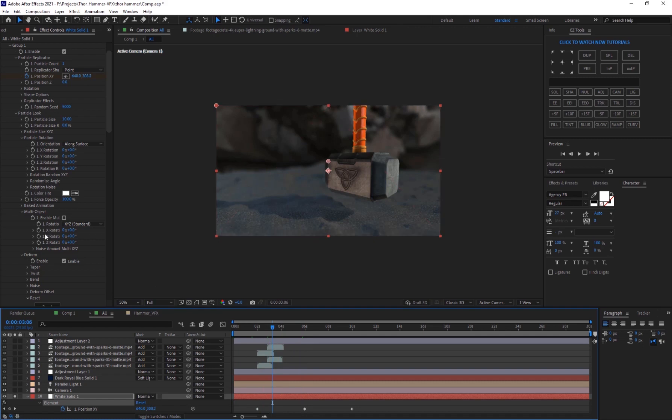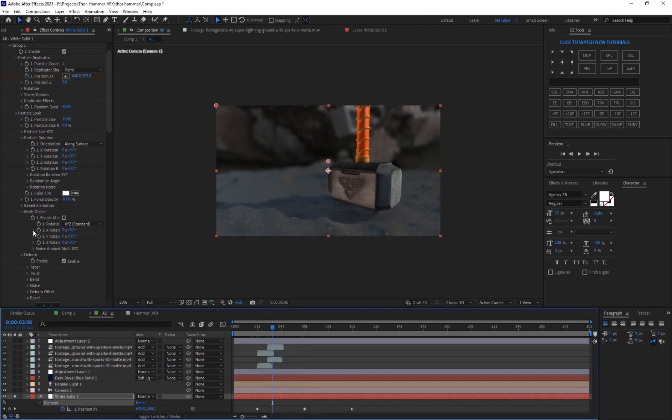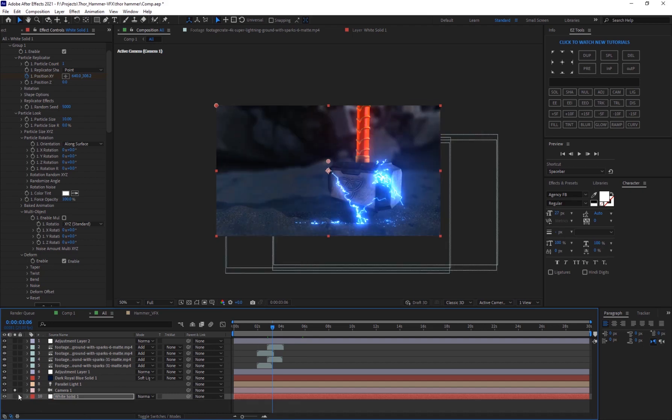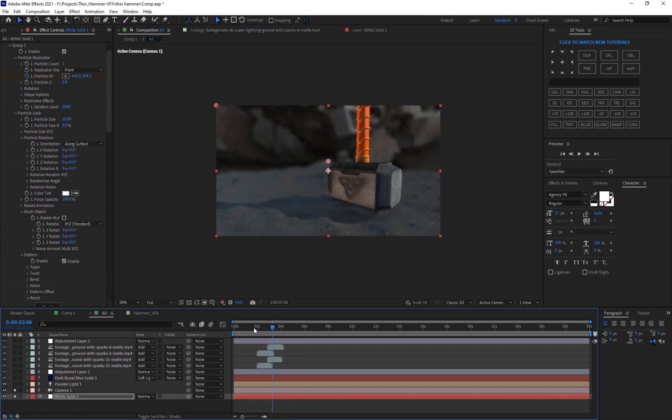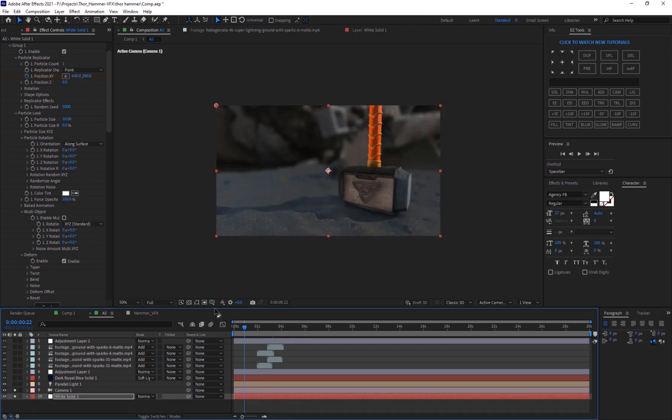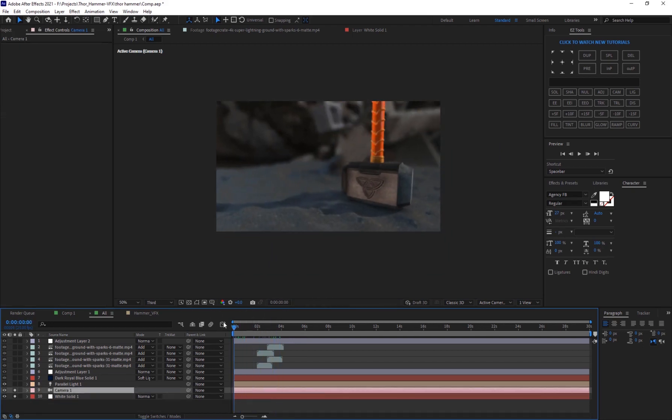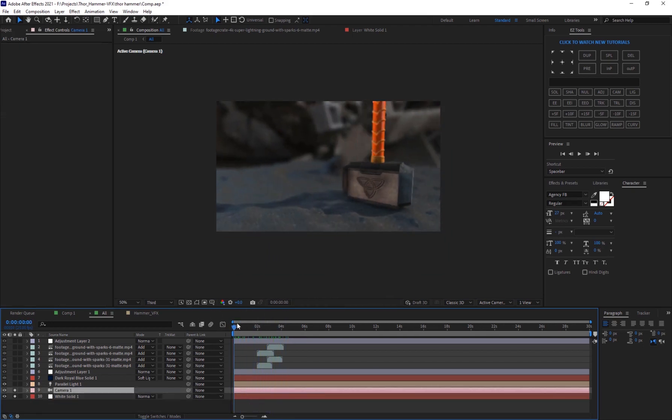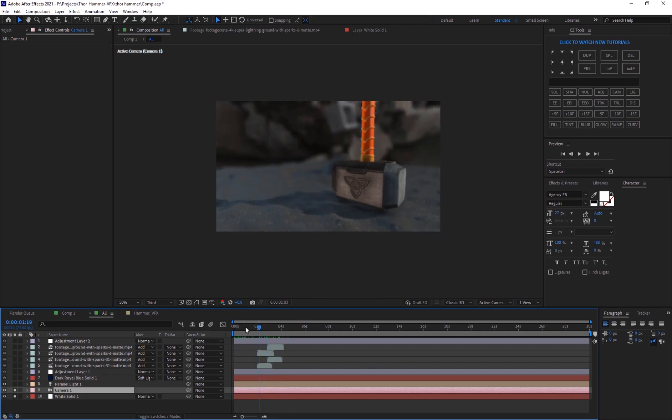And then the other thing I did was I've created a camera, so the camera is right here. We'll get the camera move just to move around the hammer itself, just like a little parallax movement.